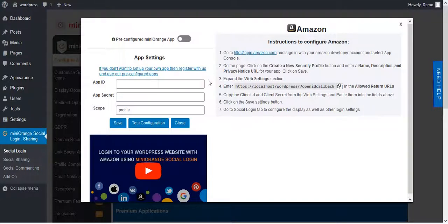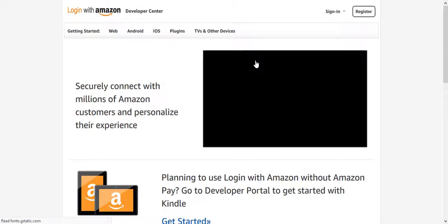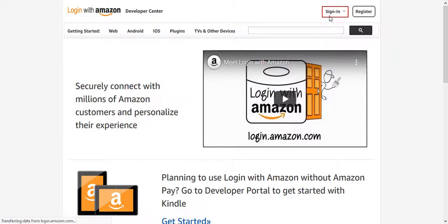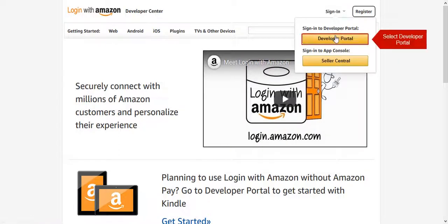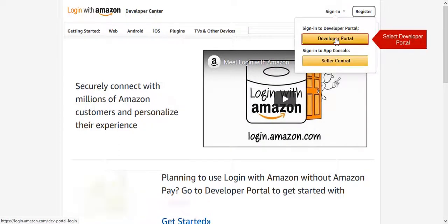Click on Amazon Developer Link. On Amazon Developer Page click on Sign In. Select Developer Portal.